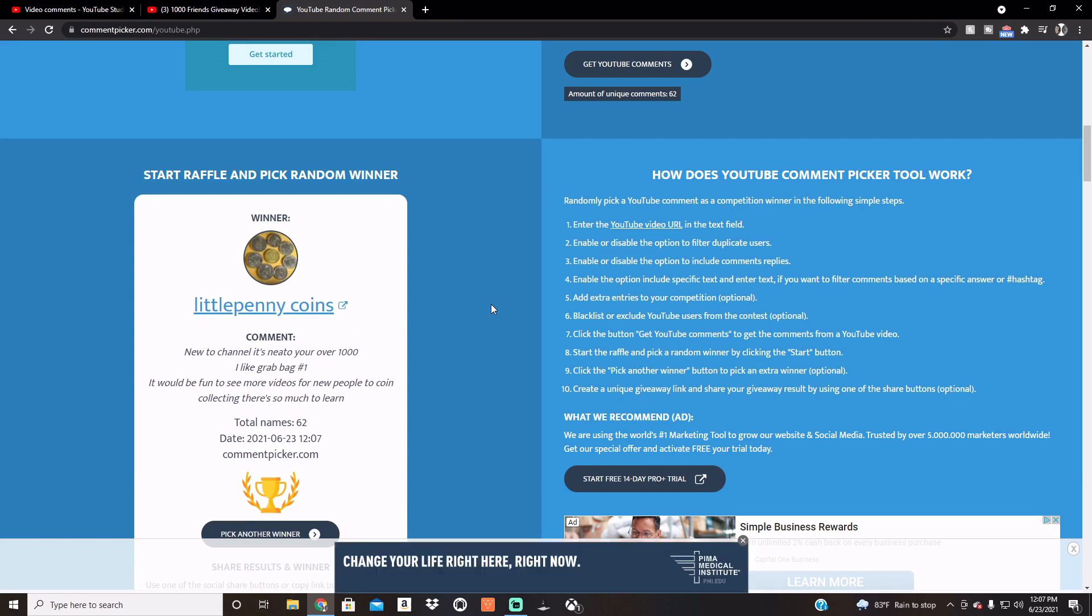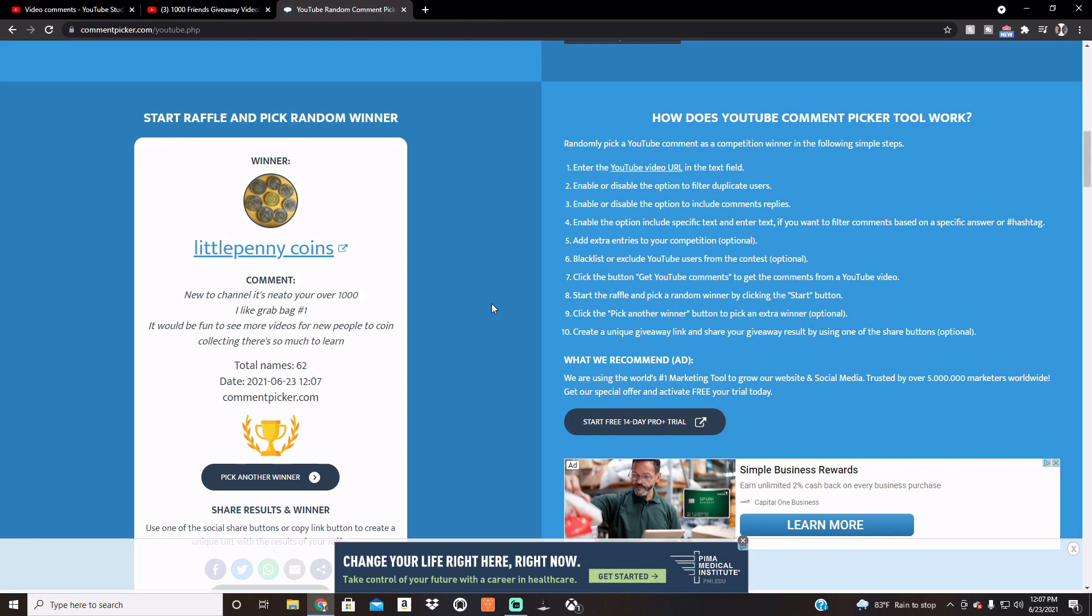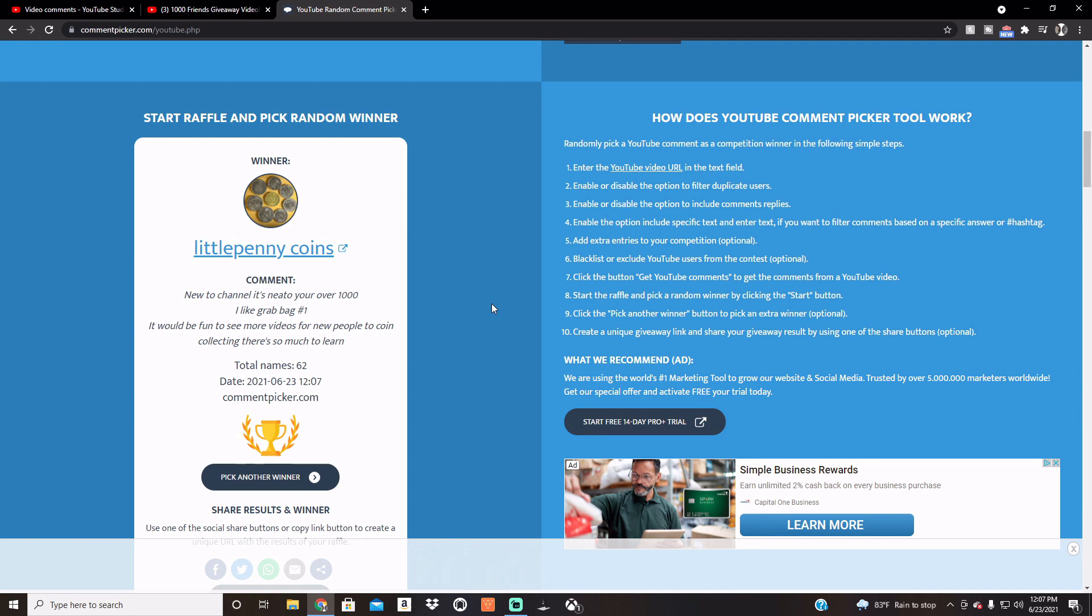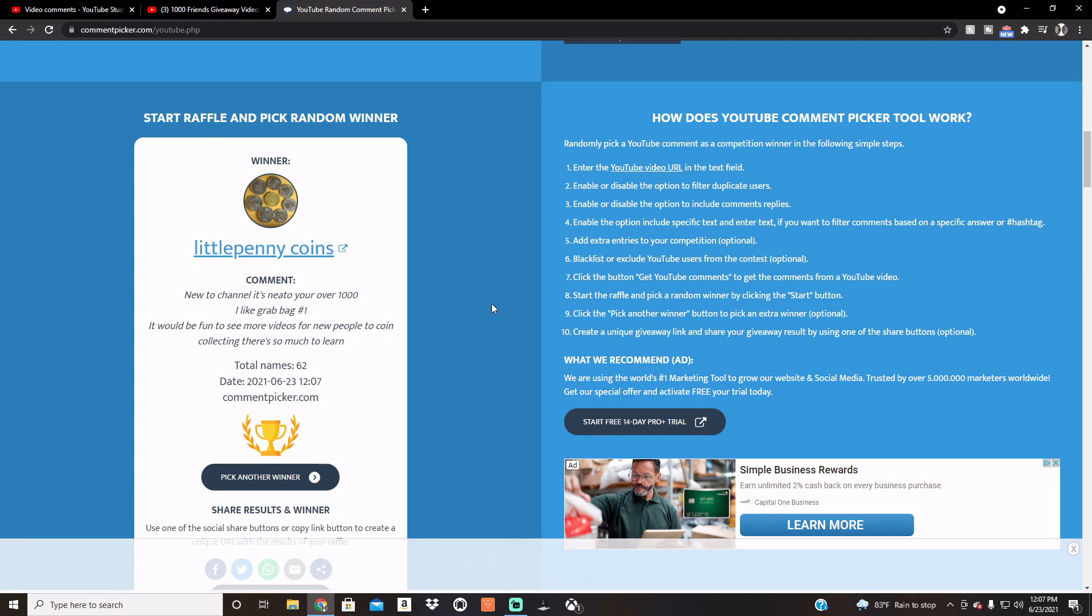Little Penny Coins, new to channel, it's neat you're over 1000. I like grab bag number one. It would be fun to see more videos for new people to coin collecting, there's so much to learn. That's actually a really good recommendation. Had a recommendation before, I just have to figure out how we would do that, but definitely want to start doing something like that, you know, start helping somebody actually start collecting, showing different albums that are available, and just basically how we do it.